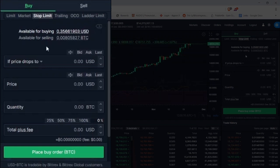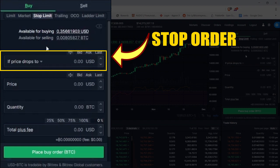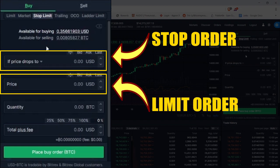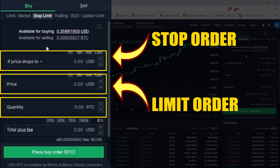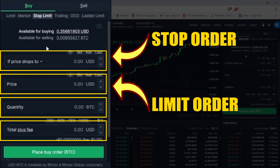Inside the stop limit order form, you have two boxes which will be used to place your orders. The first box is a stop order, and the second box is a limit order. Then you have the quantity and the total plus fee.